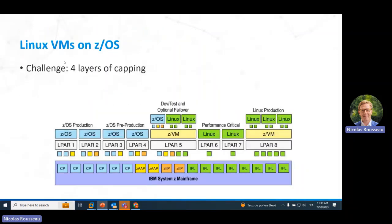The next topic is the management of Linux VMs on zOS. There is a complex topic with these Linux VMs on zOS — you have four layers of possible capping for the number of cores. You have IBM Z mainframe, on top of it some LPARs which have some VMs, and on top you have a Linux VM. The challenge is that you may or may not activate all of the cores for each of the layers.